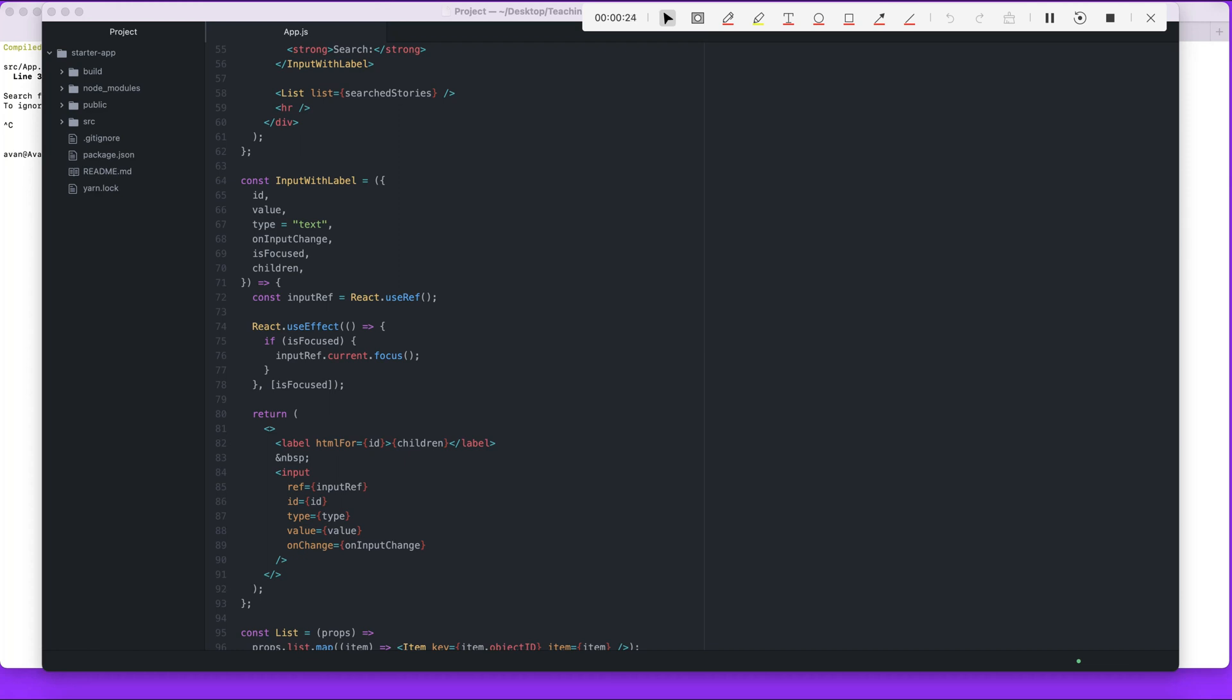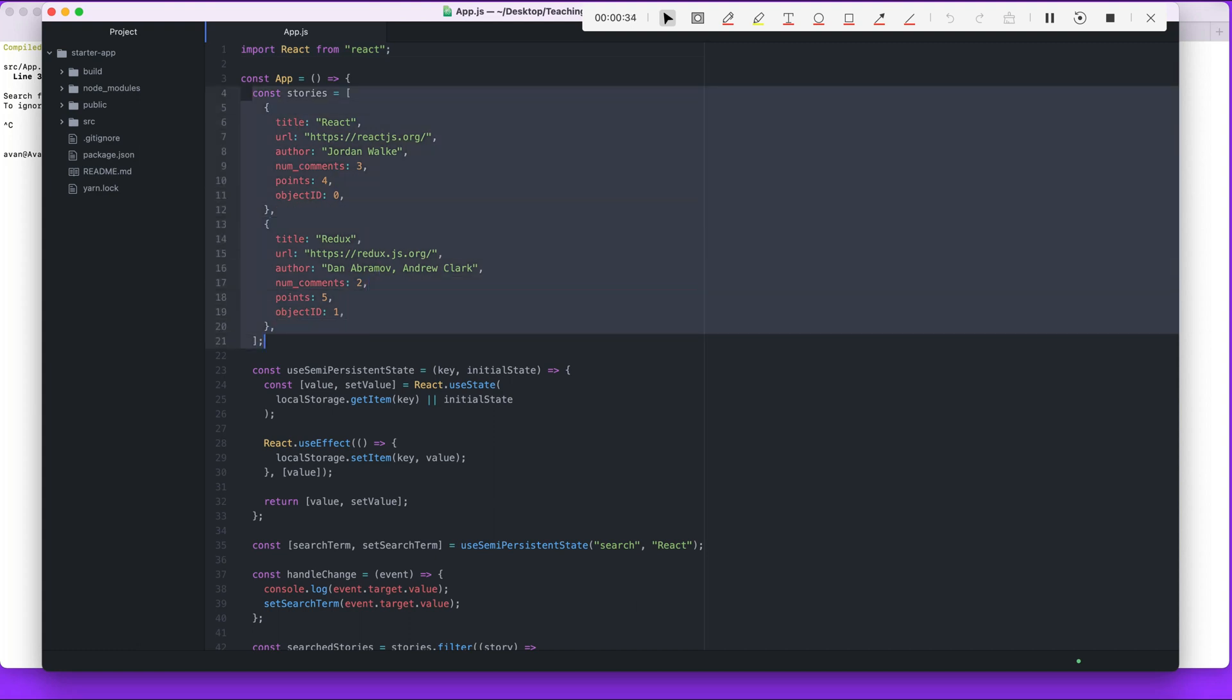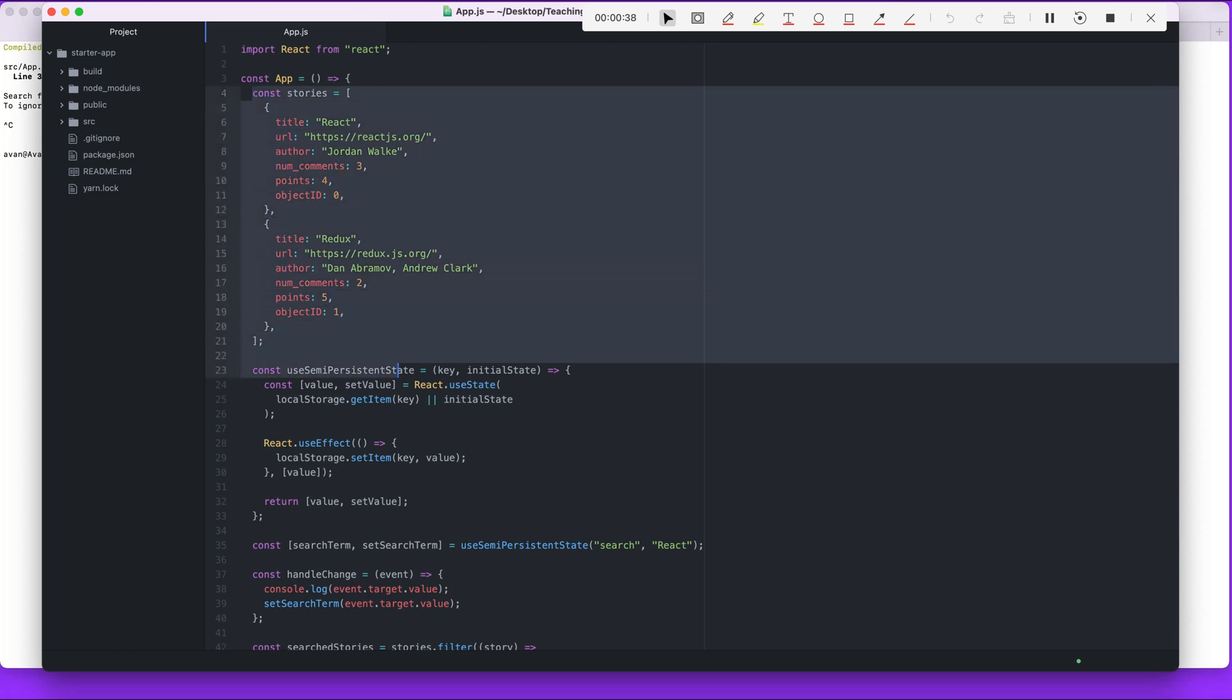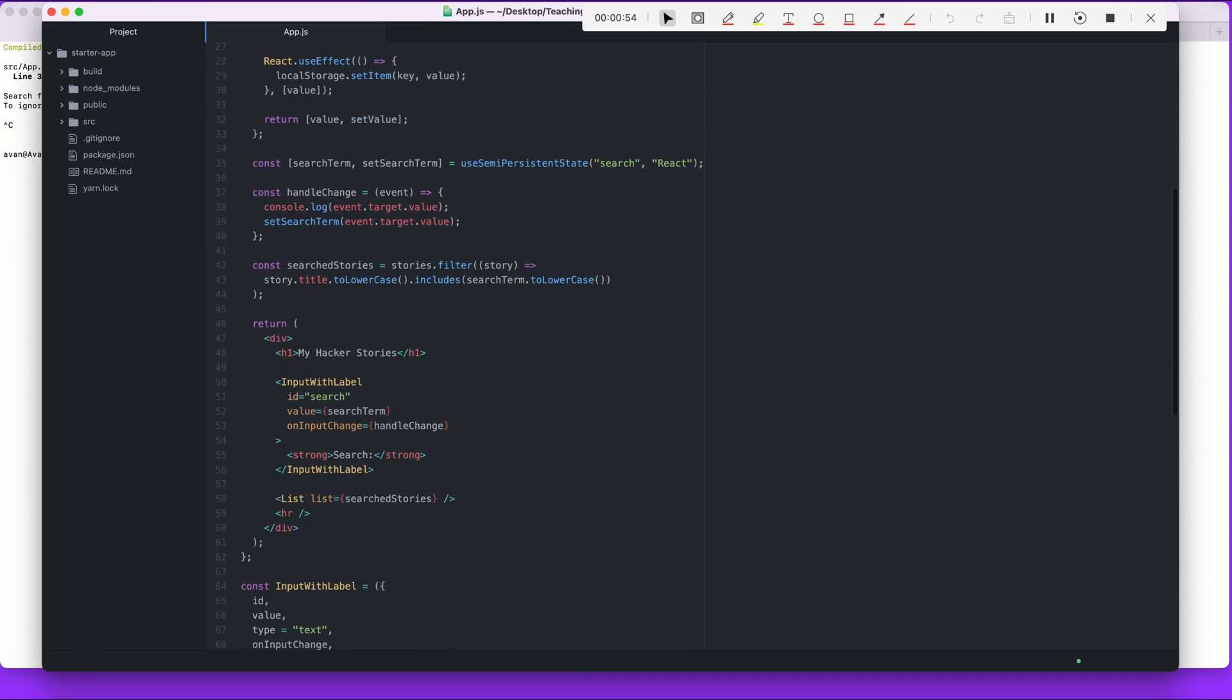I just looked at the code and realized all he did was make the stories that we have, instead of a regular variable, make that state-based, and then also be able to remove a story. When you click a button on one of the stories, it would just remove that story from the list.